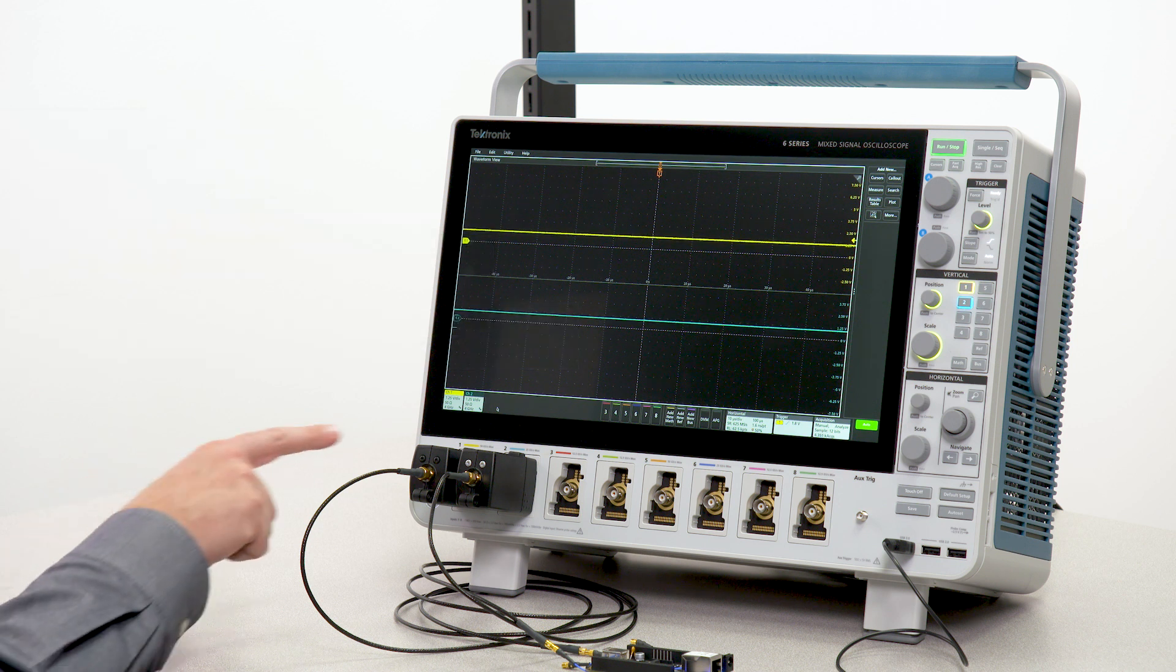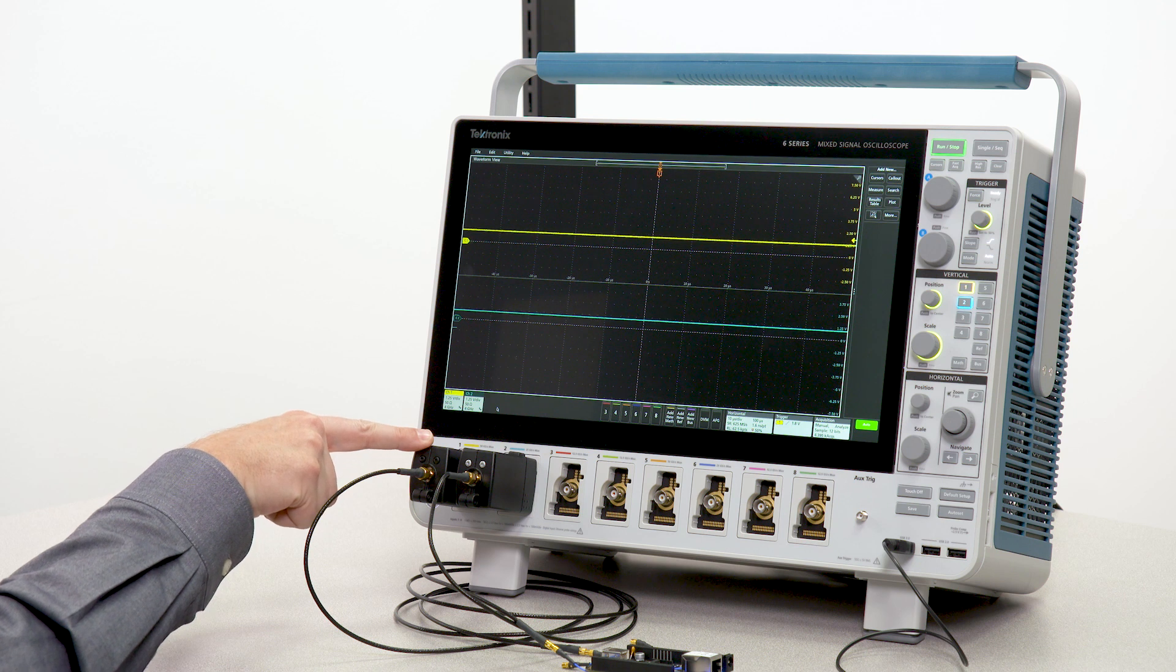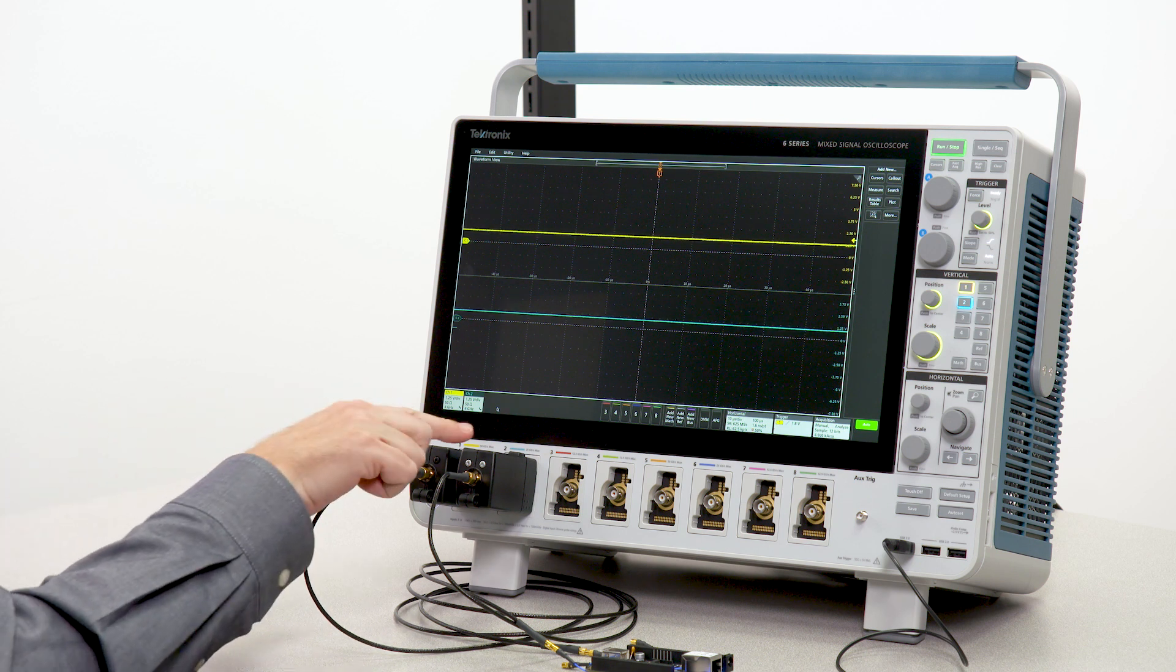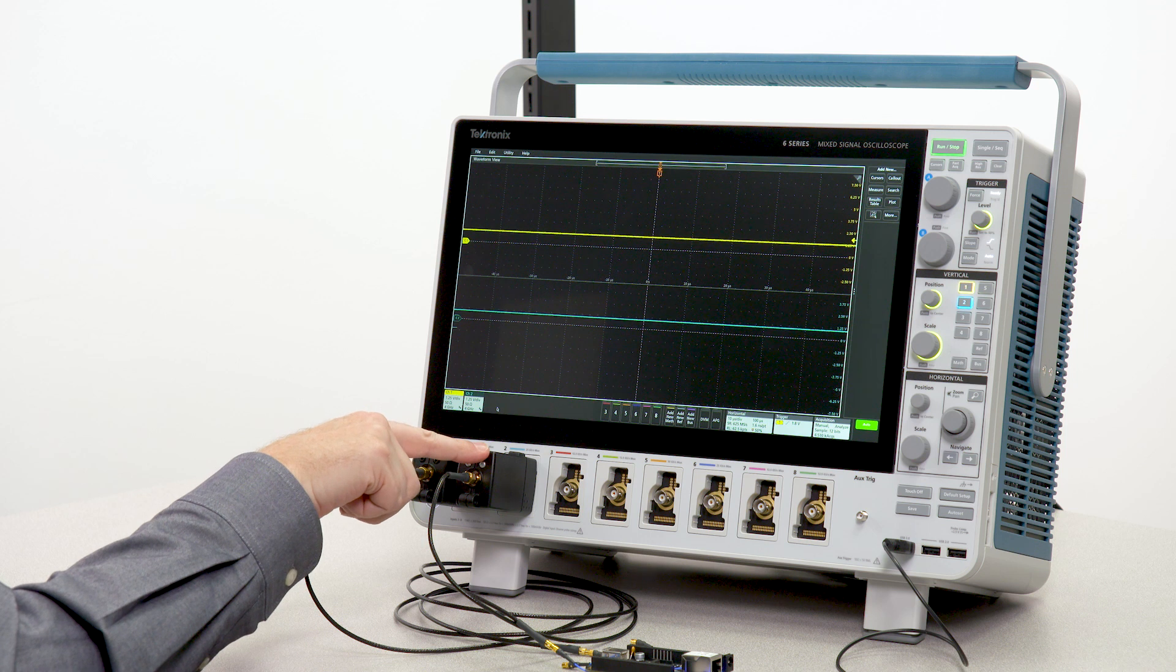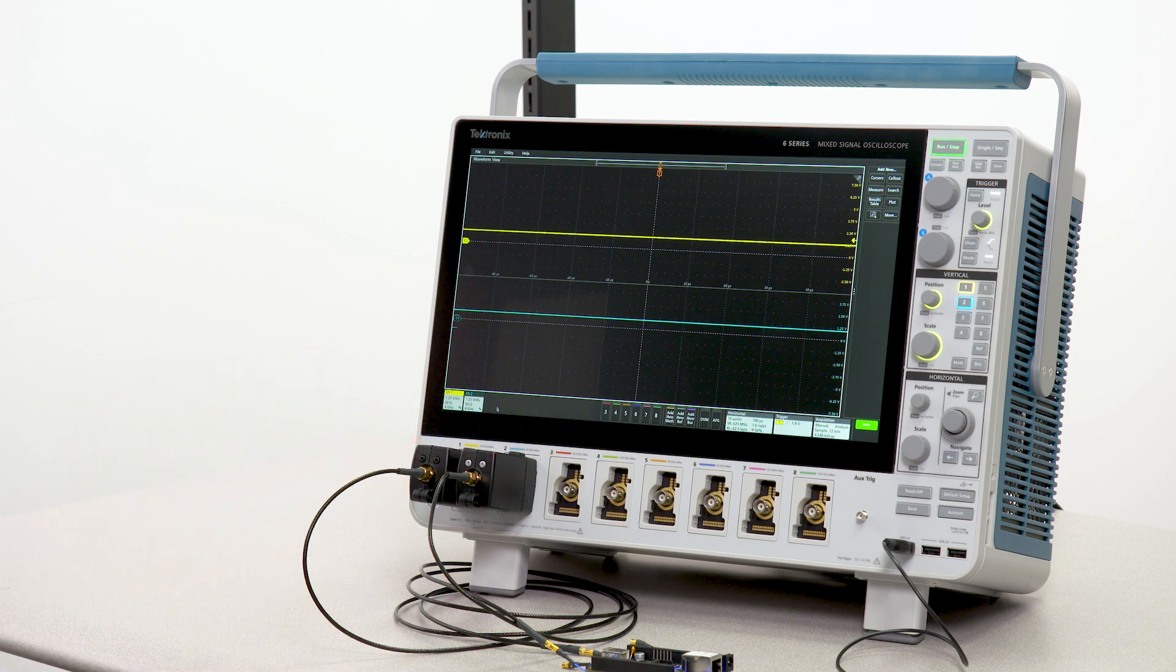This power rail probe is connected to a 1.8-volt power rail right on the output of a PMIC. And this probe is connected to a 1.5-volt supply for a DDR memory module.